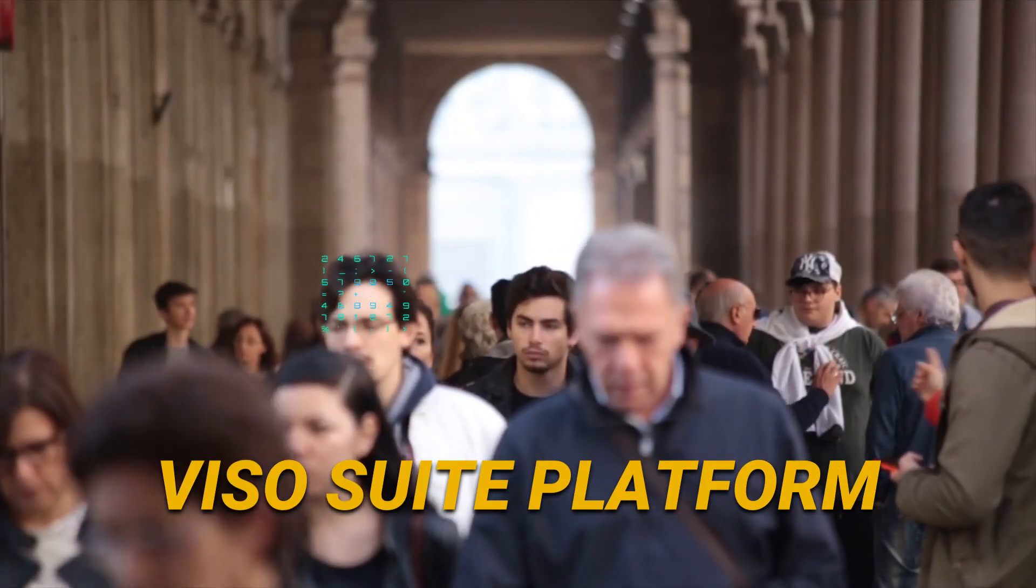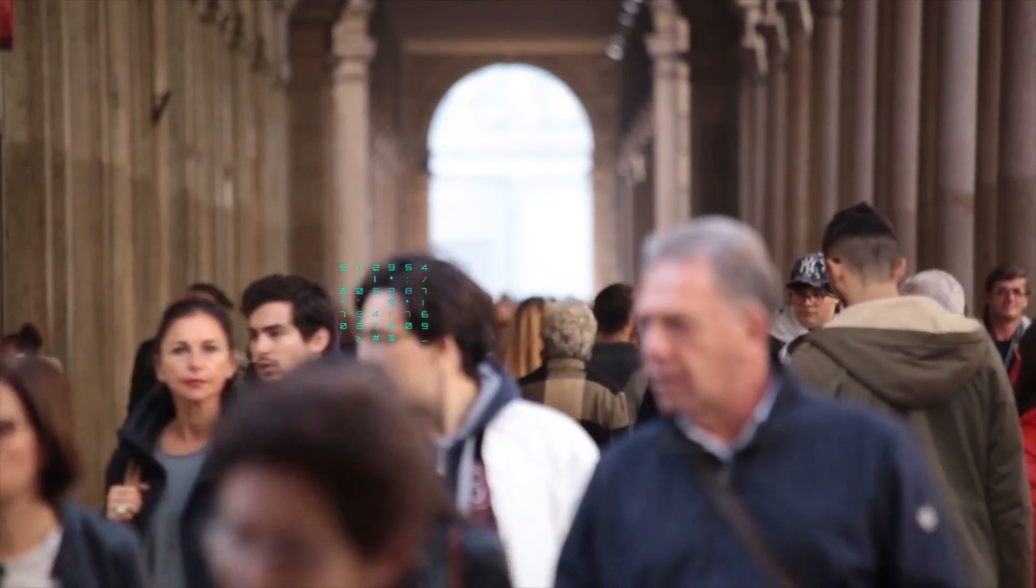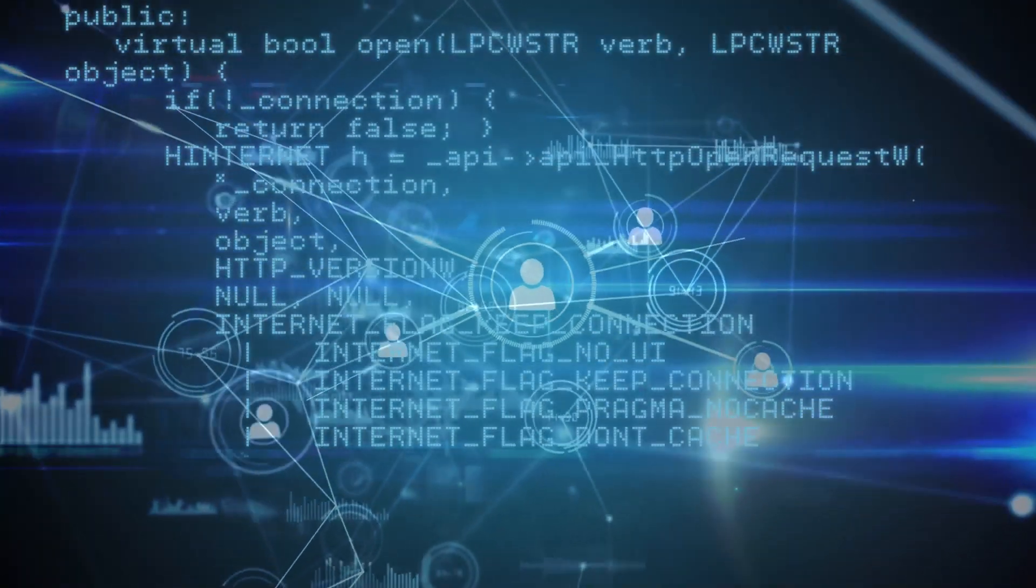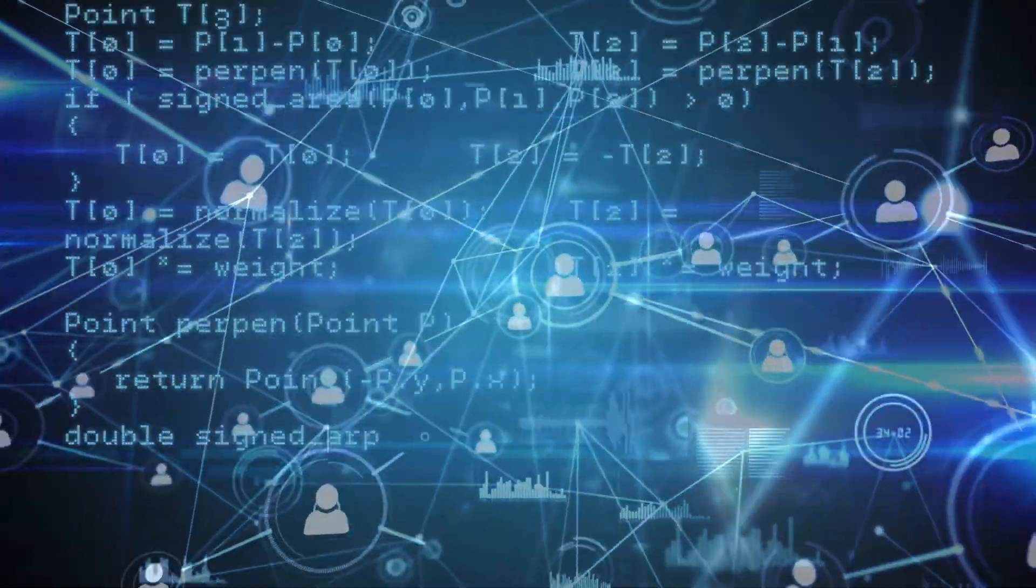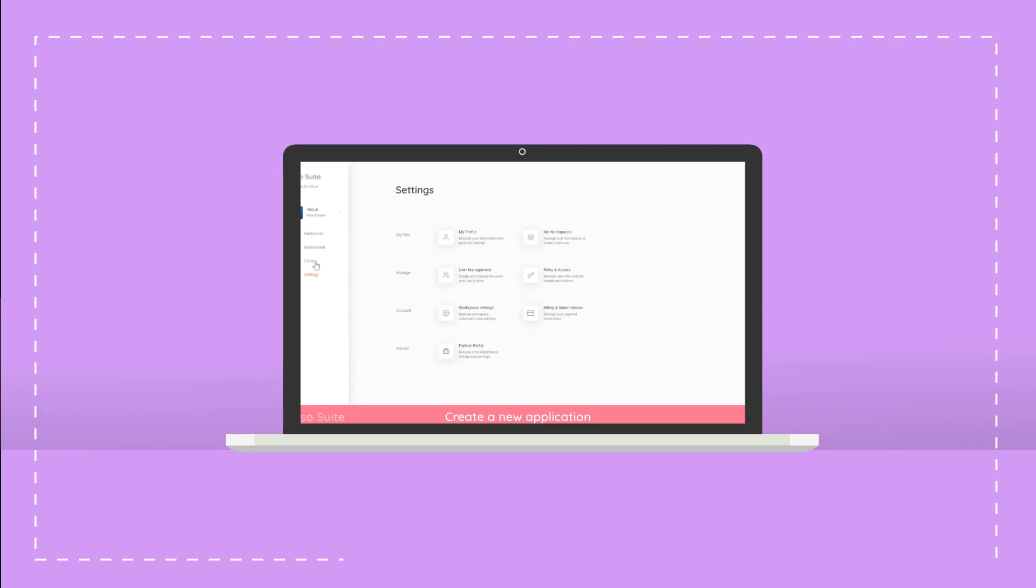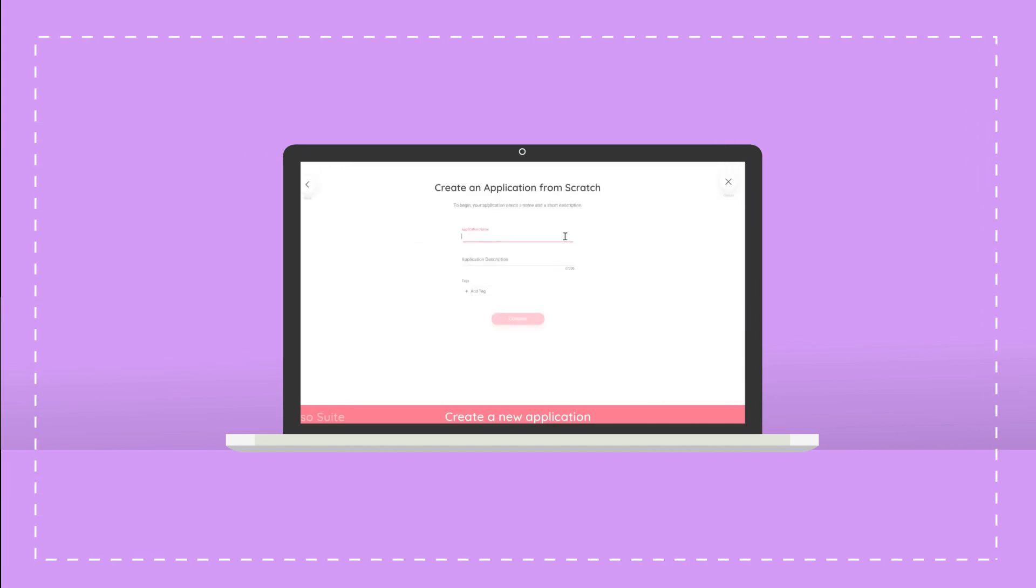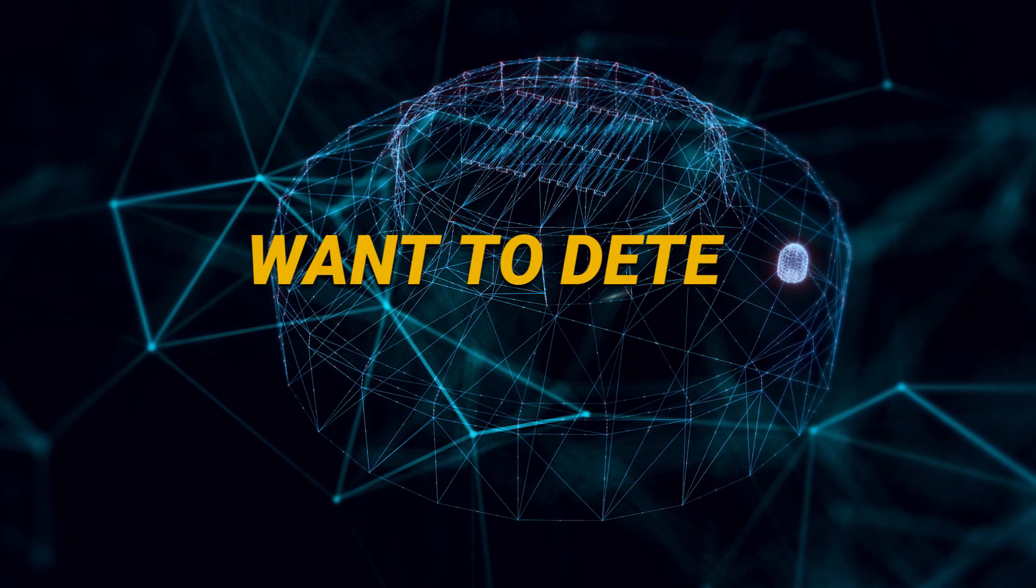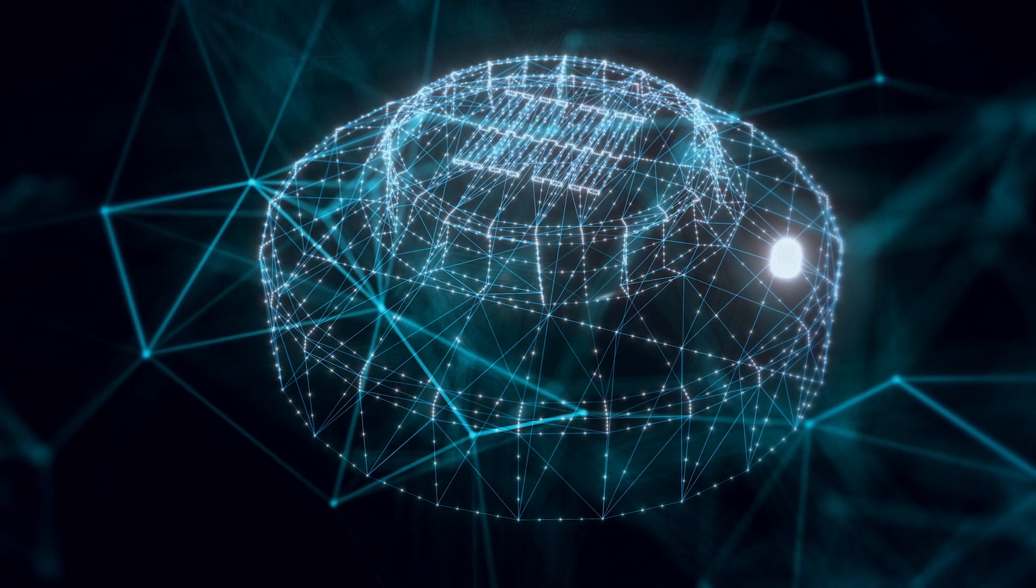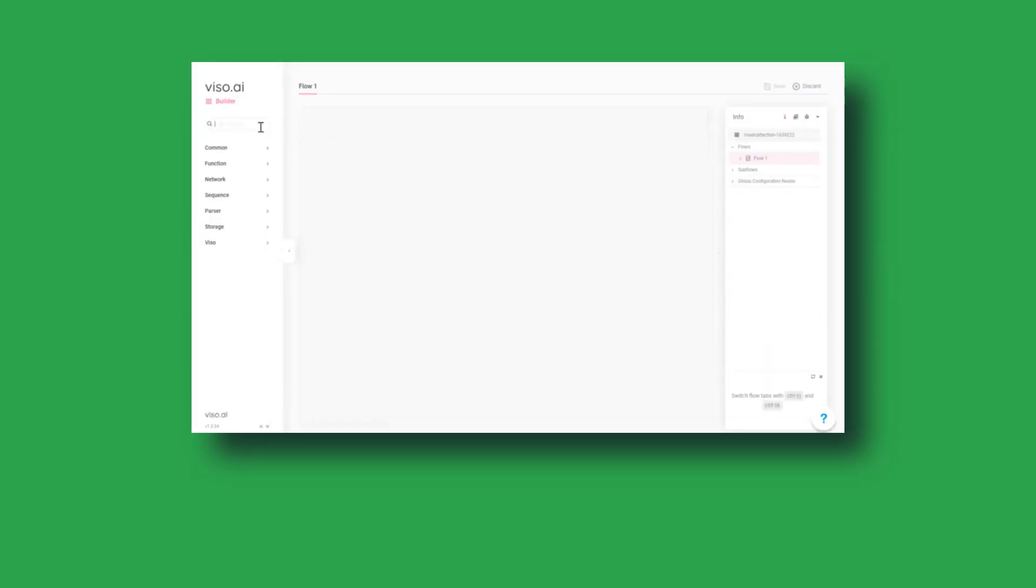First up is VisoSuite Platform, the unsung hero of deep learning. Viso doesn't just dabble in AI. It's a comprehensive suite designed to handle various deep learning tasks. It comes equipped with pre-built models, saving you from the tedious job of coding from scratch. Want to detect an object or perhaps indulge in some sentiment analysis? Viso makes it look like a walk in the park.